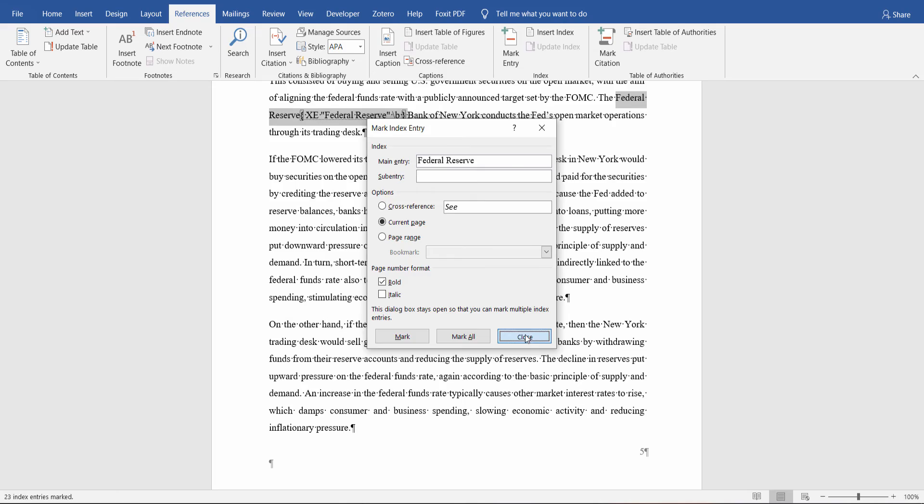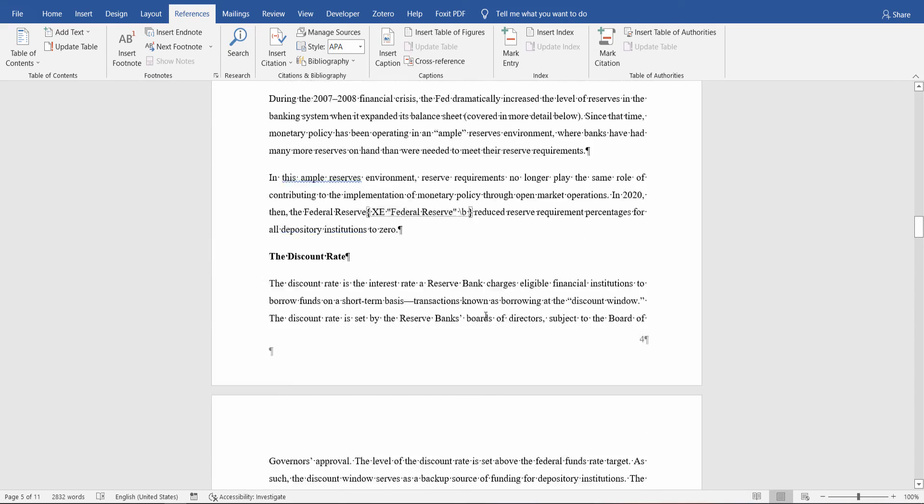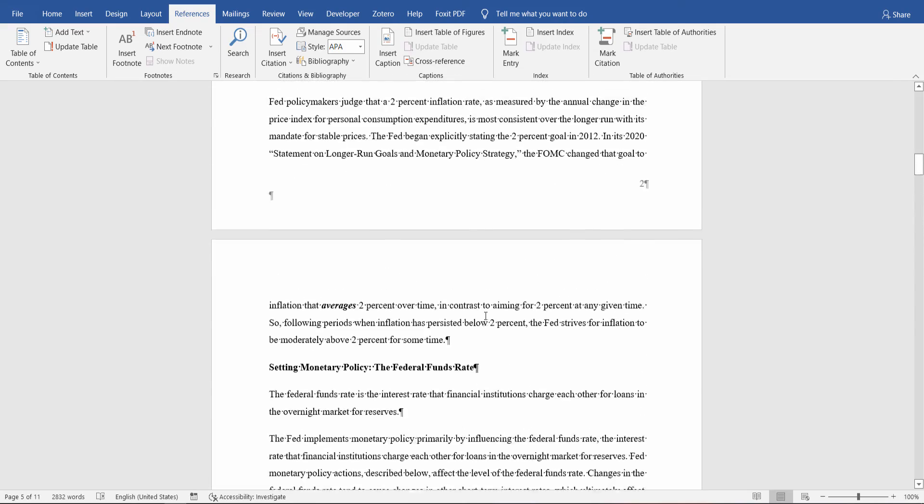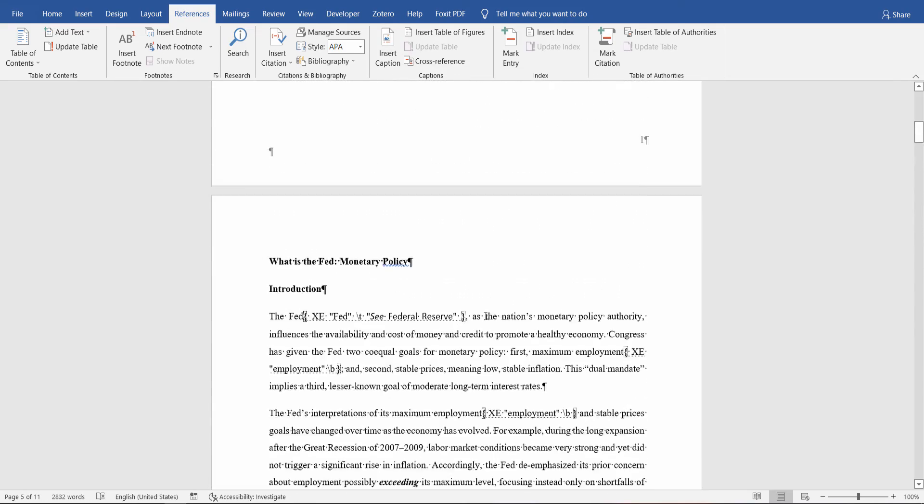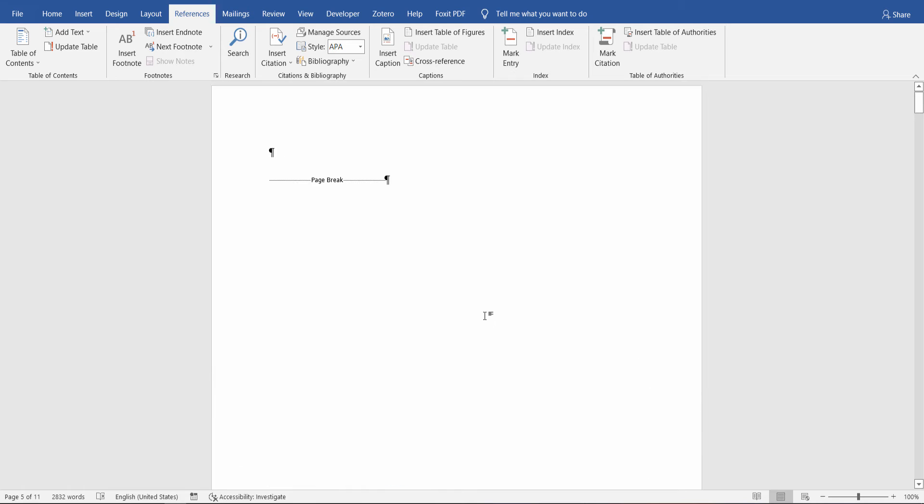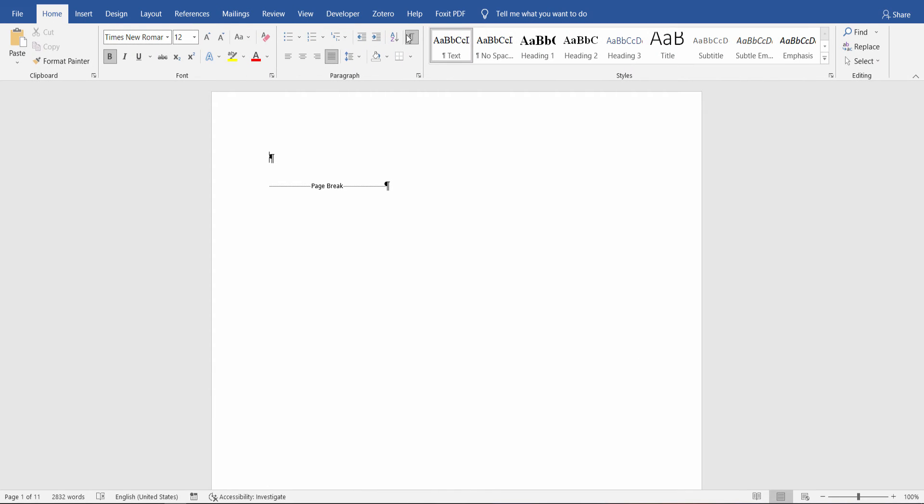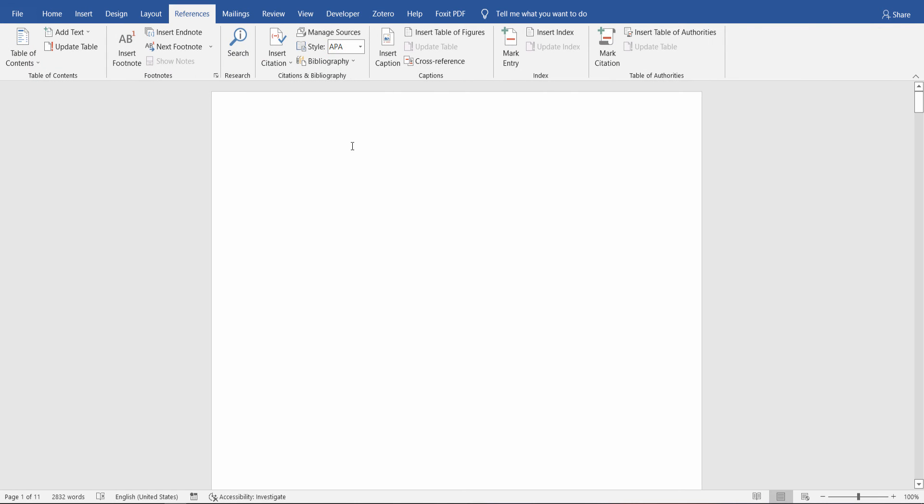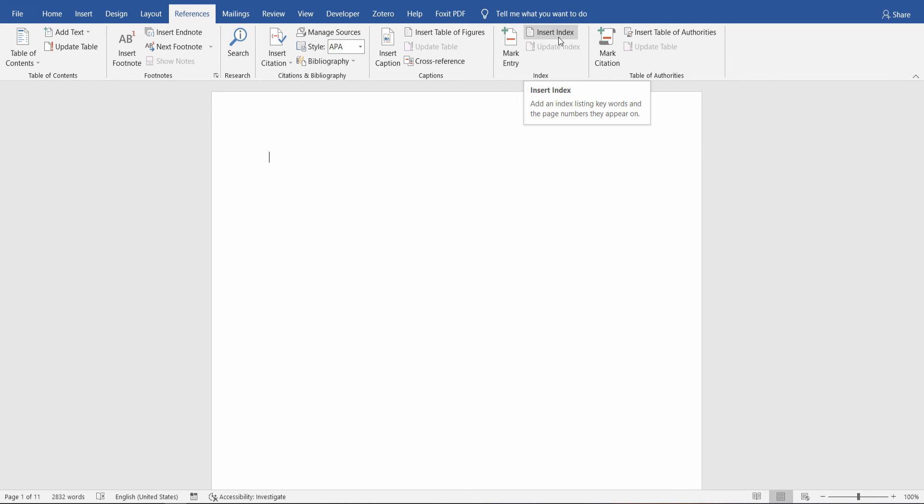Now let's see how you can create the document index. Find an empty page. Insert an empty page, obviously. And now from the References tab, once again, the Index section. Click on Insert Index.